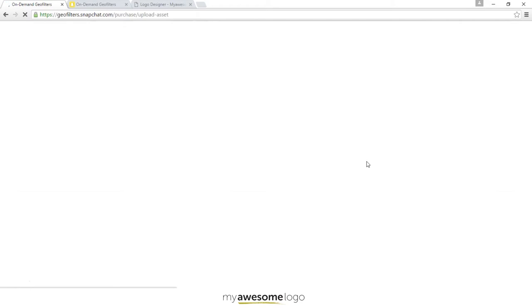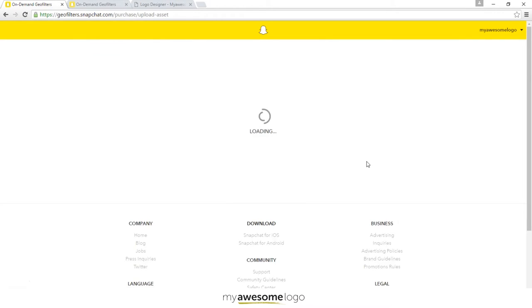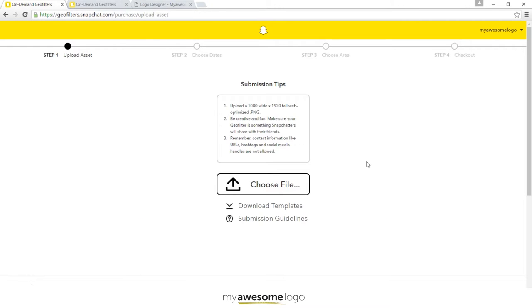This will take us to a login page if we haven't already logged in, but I've previously logged in so now it's just telling me it's time to submit — go ahead and choose your file. You want to make sure that your file is a PNG, meaning it has a clear background so that when you upload it to Snapchat, nothing is blocking your friends or audience from putting their selfie or picture behind your design.